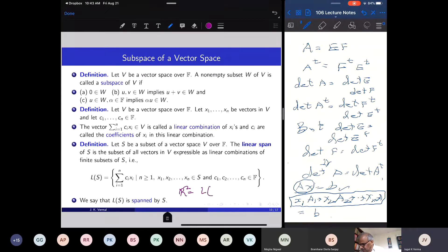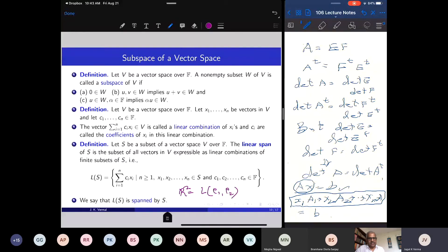For a simple example: R² is the linear span of {e₁, e₂}. In the Cartesian plane, I take all possible linear combinations of the unit vectors i and j, and I get all vectors in the plane. Similarly, in R³, taking all possible linear combinations of the three unit vectors i, j, k along the x-, y-, and z-axes gives the entire space. So we can write an infinite space in terms of a finite set.